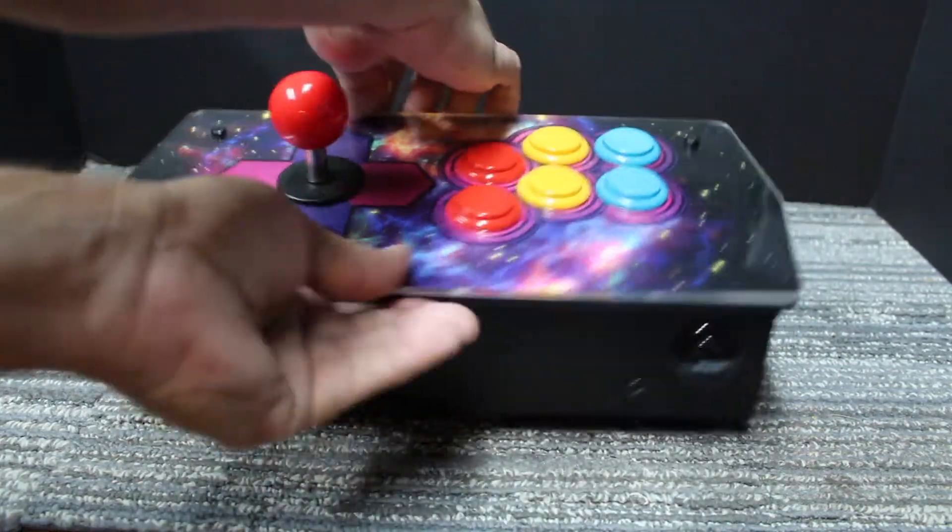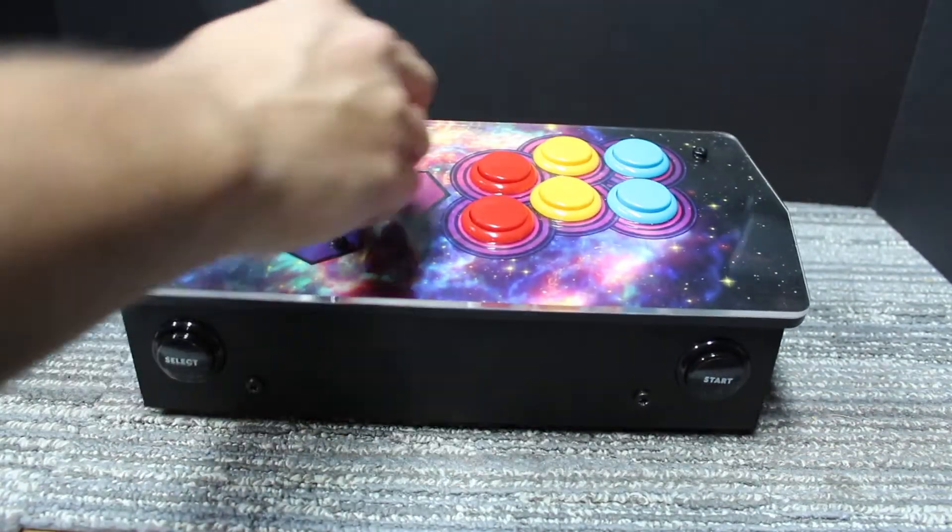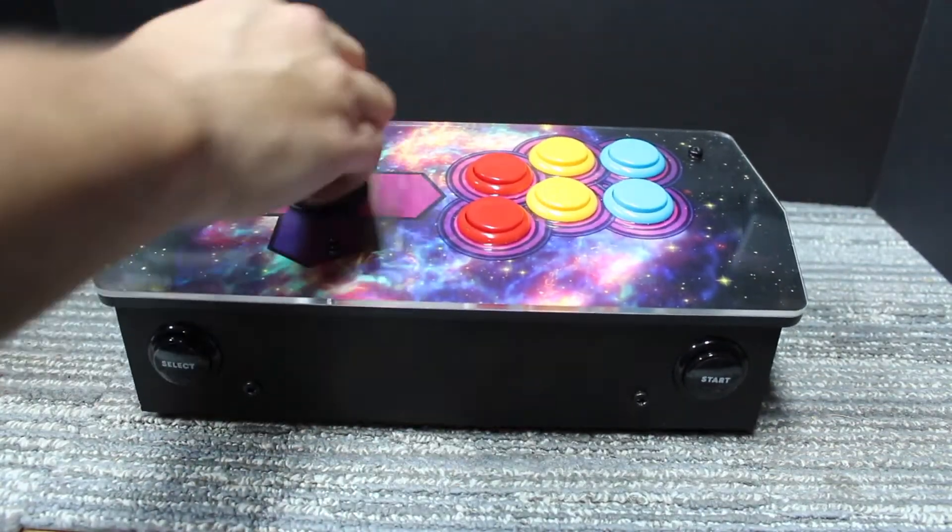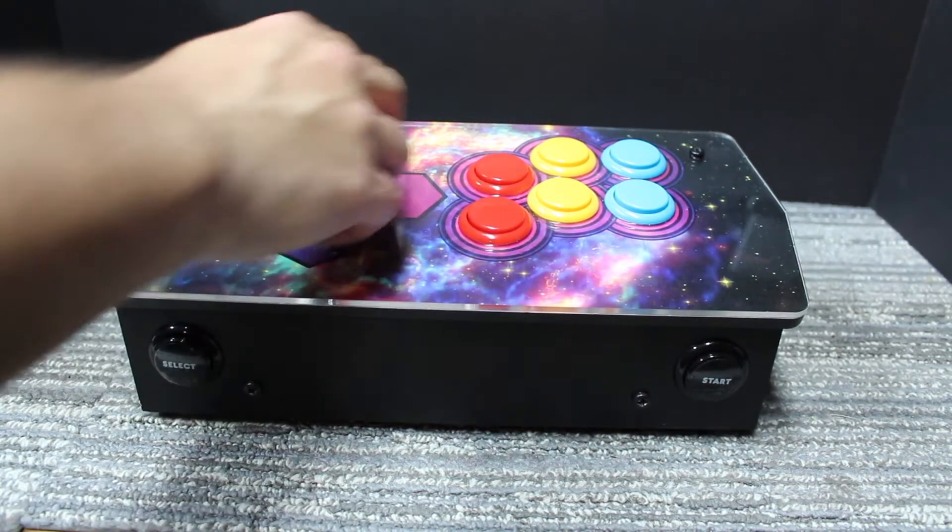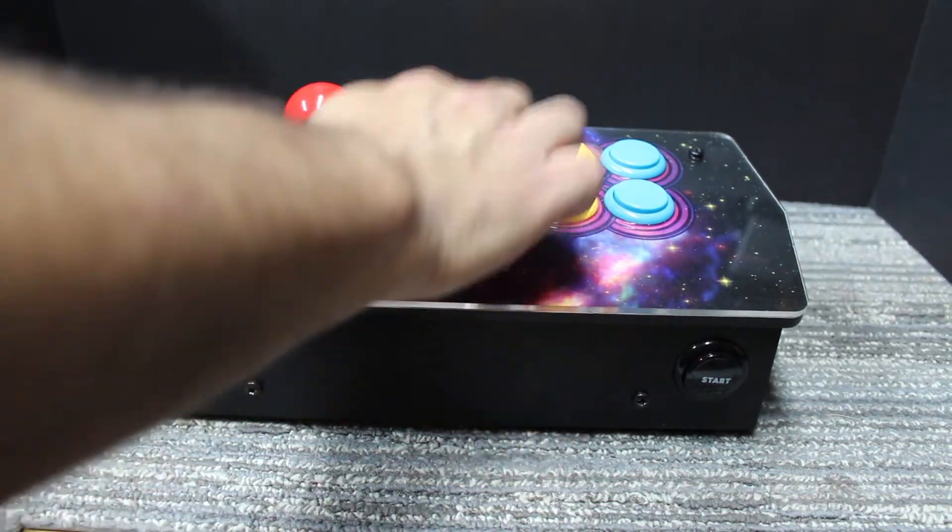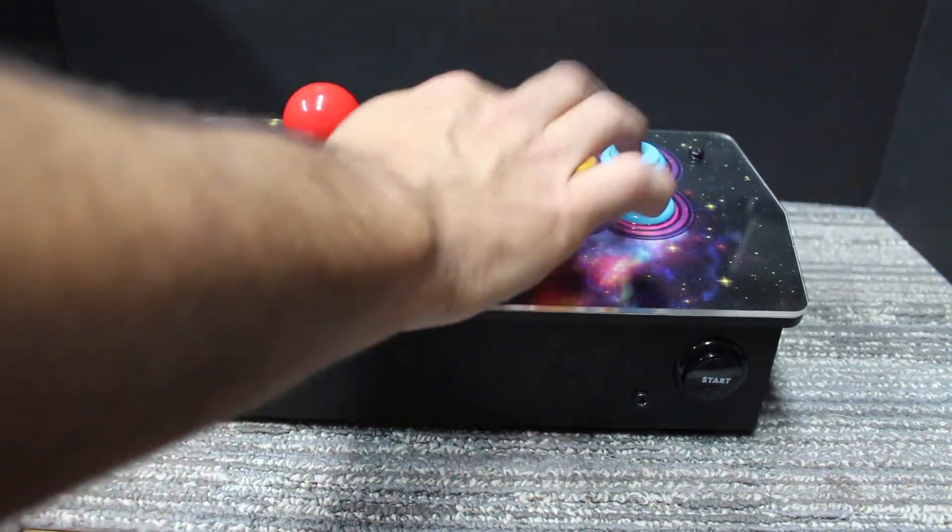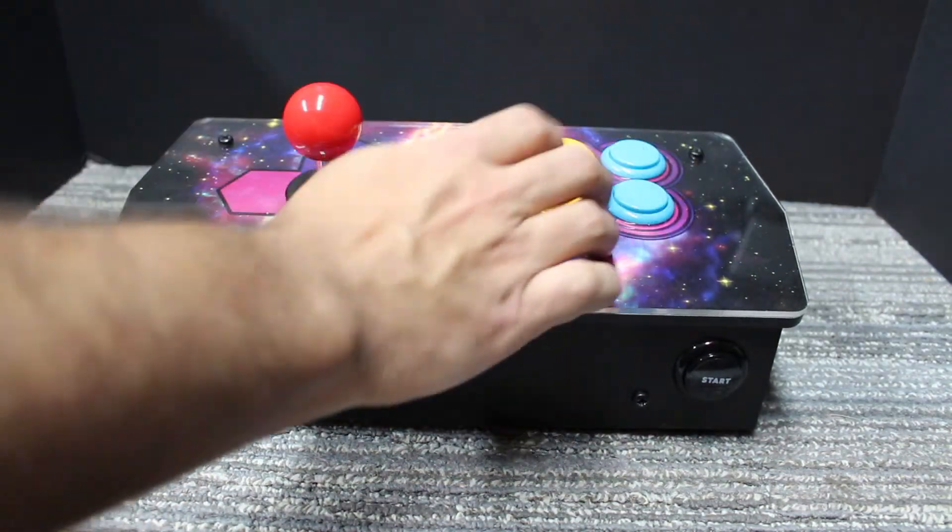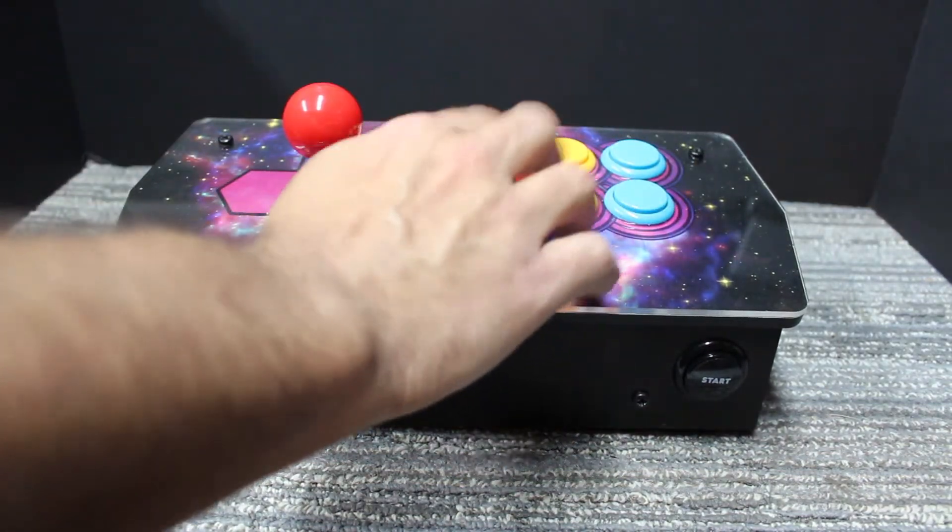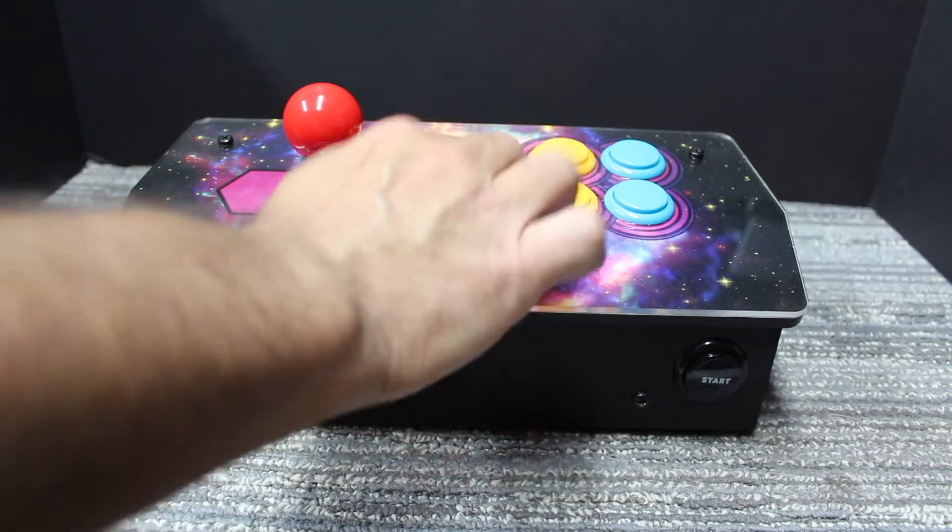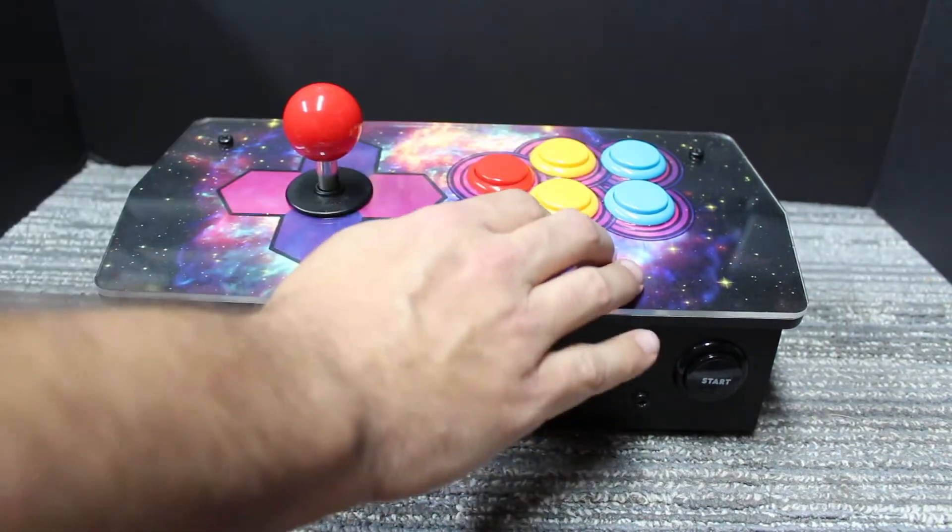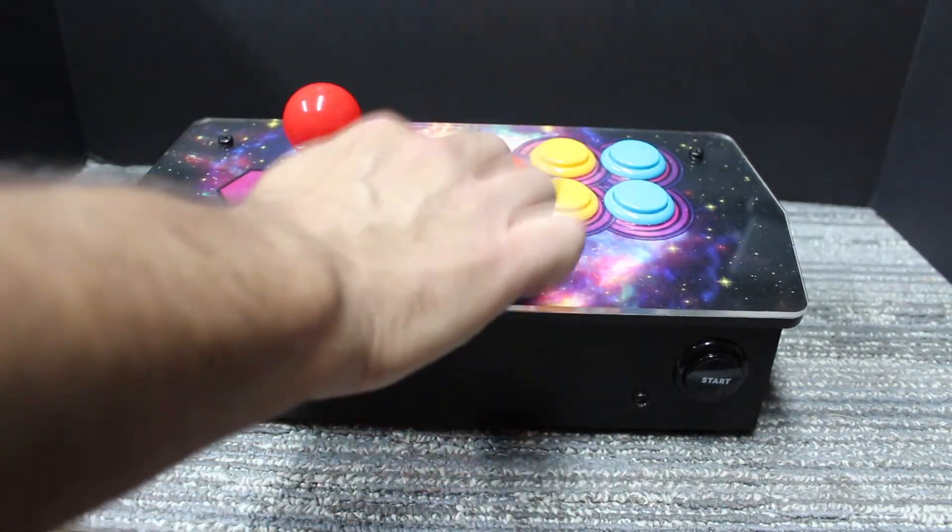The joystick is pretty good. It has micro switches inside. The buttons are pretty good. I don't know if these buttons are arcade quality, but they're pretty decent, especially when you're playing Galaga.